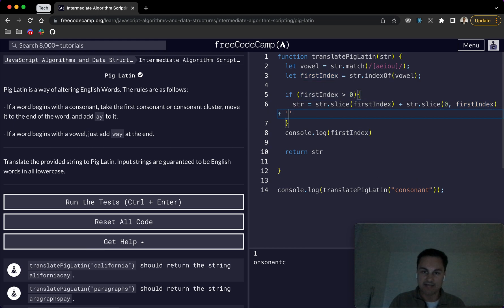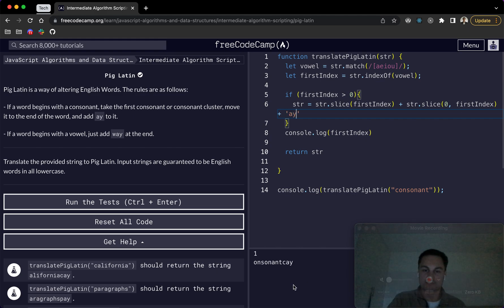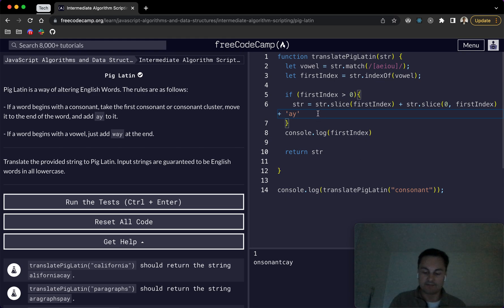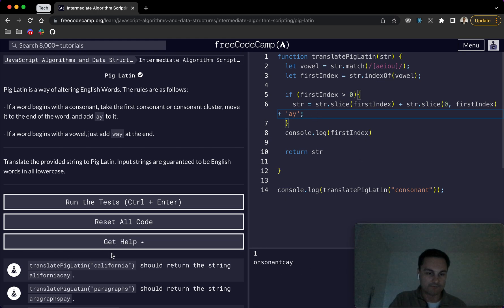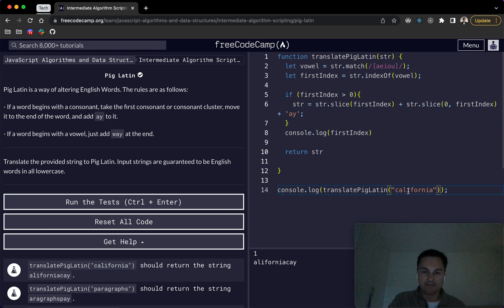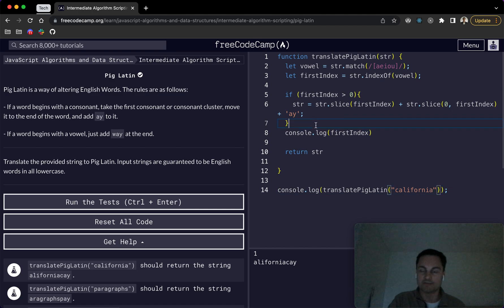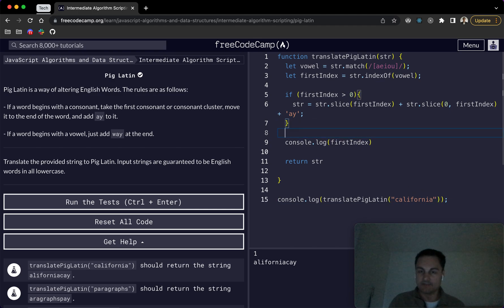Then all we want to do is add, was it way or no, a Y. So you can see here, consonant C A Y. So that I believe would solve, let's see this example of California. So let's pop that in and we can see if we're getting allifon UK, which we are. So that's great.